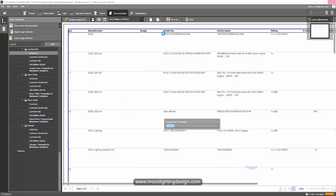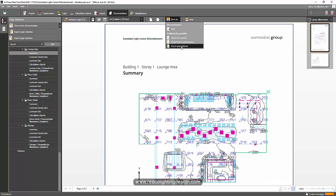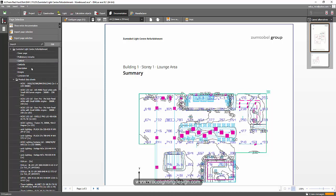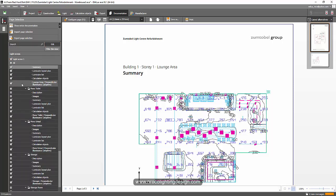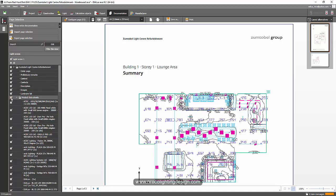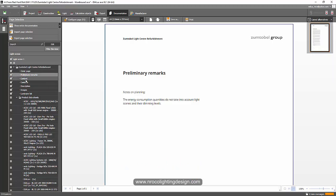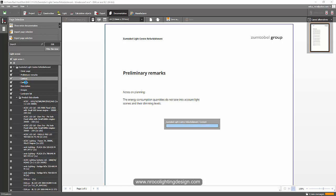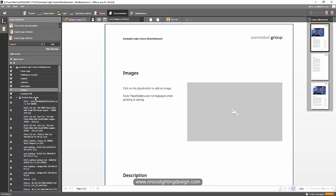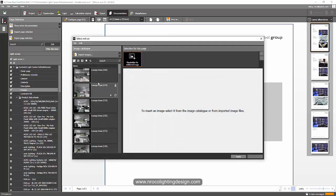Of course we also have the PDF report. I'm amazed with the PowerPoint presentation and the Excel file. But wait — I'd also like to check the Word file. For example, if I want to write a book about a Zoom to Bell refurbishment light center project, I can export it as a Word file. Let's see — cover page, preliminary remarks, content, contacts, descriptions — maybe I can add some pictures.